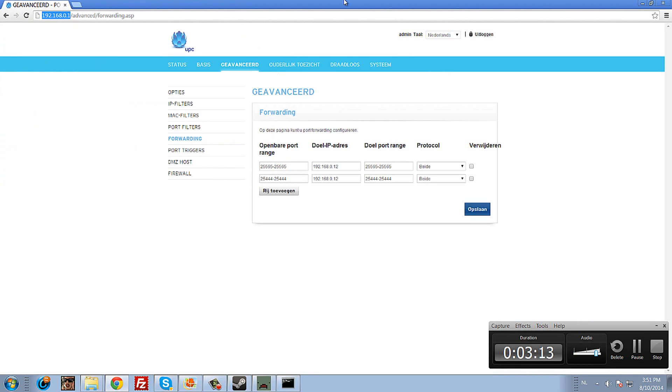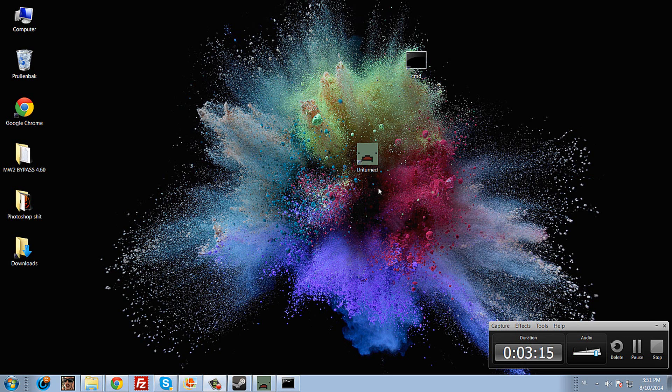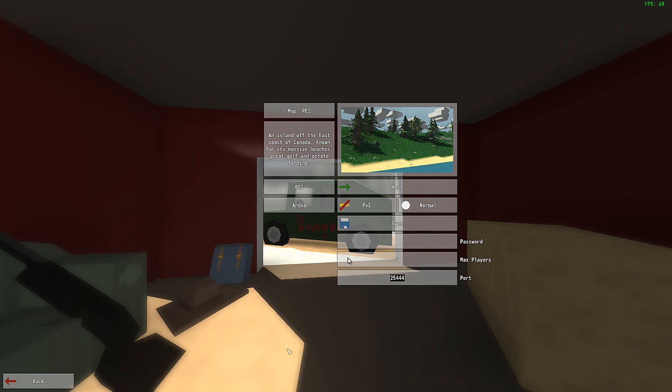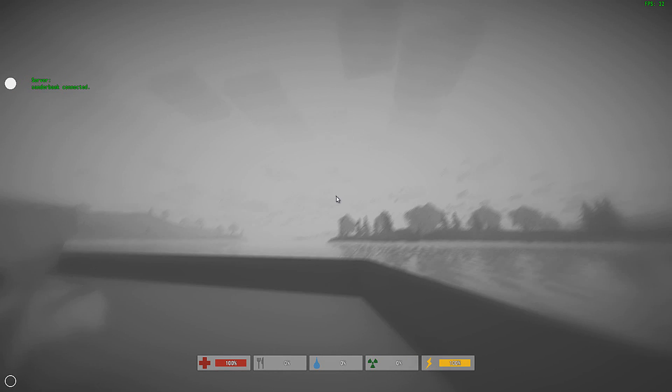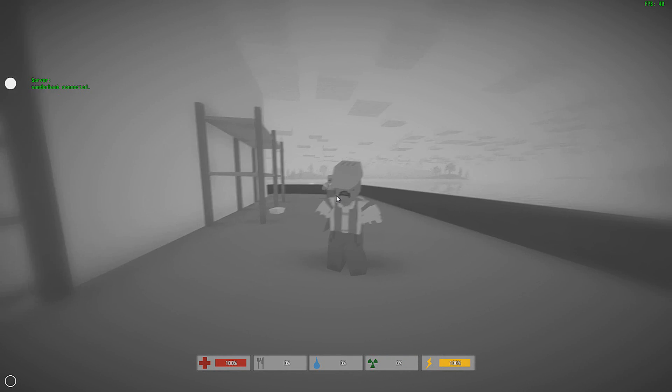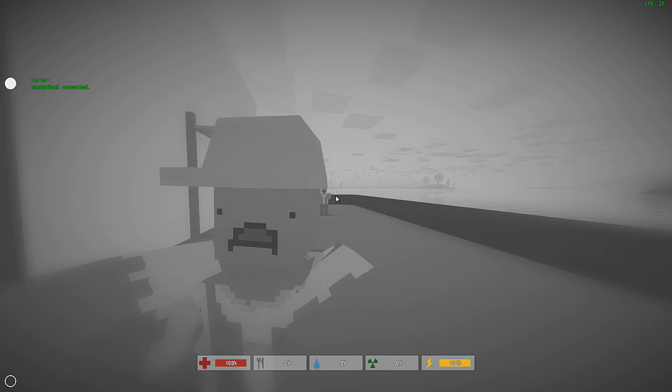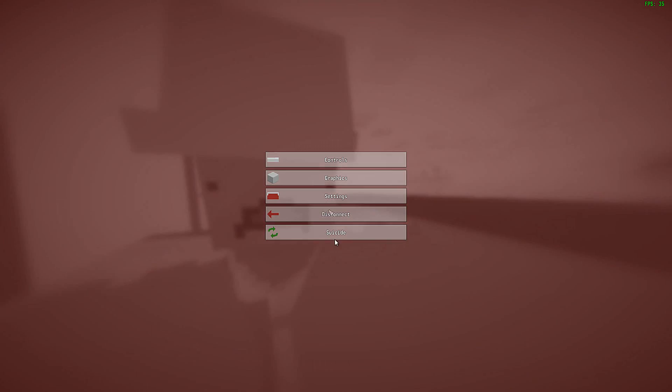You need to have the password for your router - you can ask your parents if you don't know it. Once you've done that, close everything and you're done.